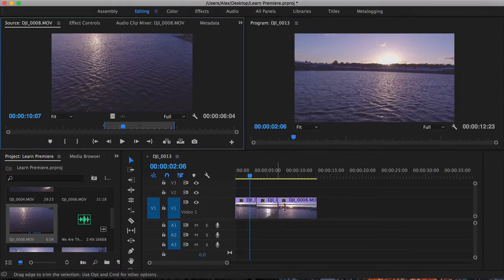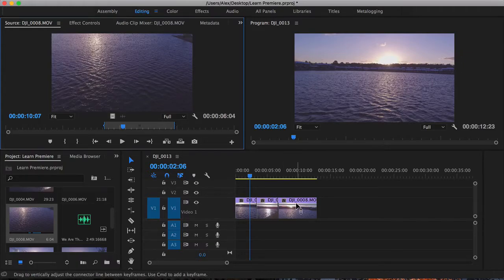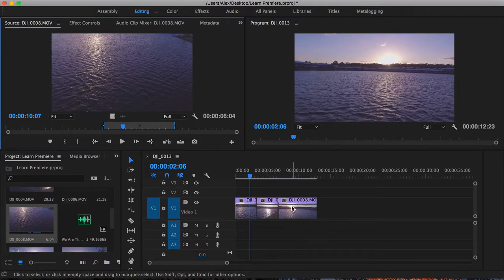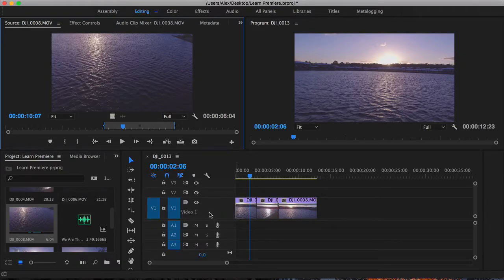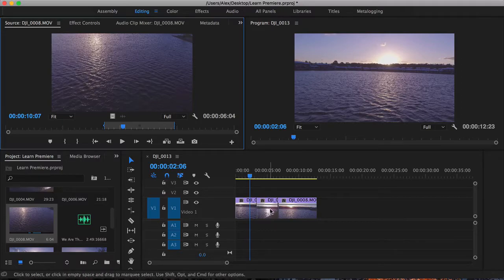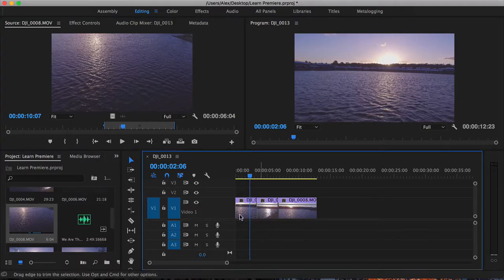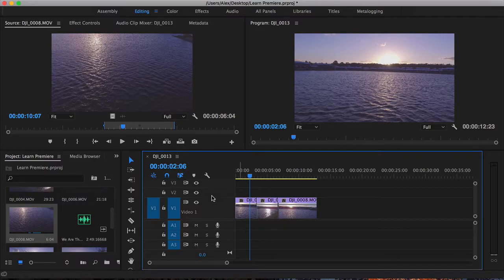So now that we've got a couple of clips on the timeline, it'll be great to add some music. You can see all these videos have been on the same track here. So each of these are individual tracks. We've got three video tracks here and we've got three audio tracks down here.